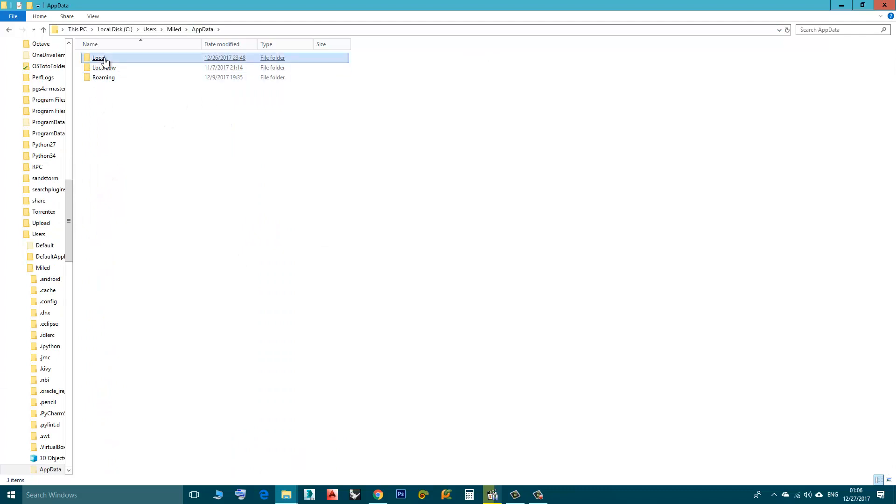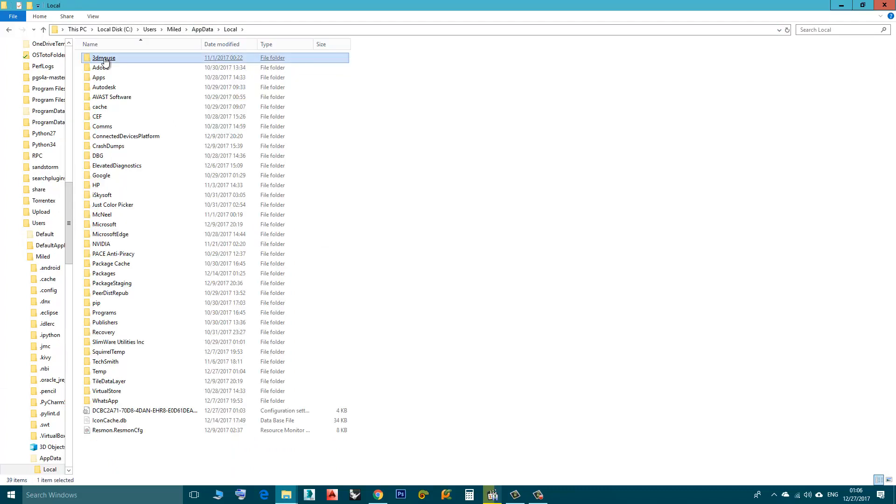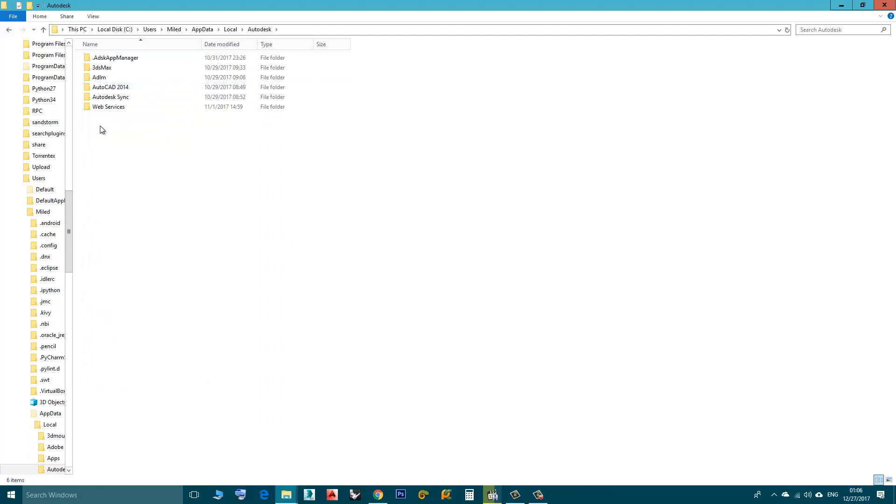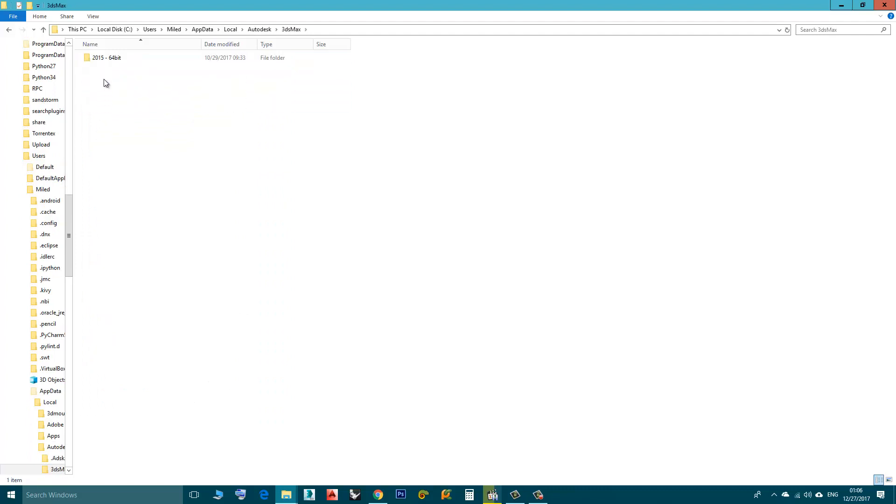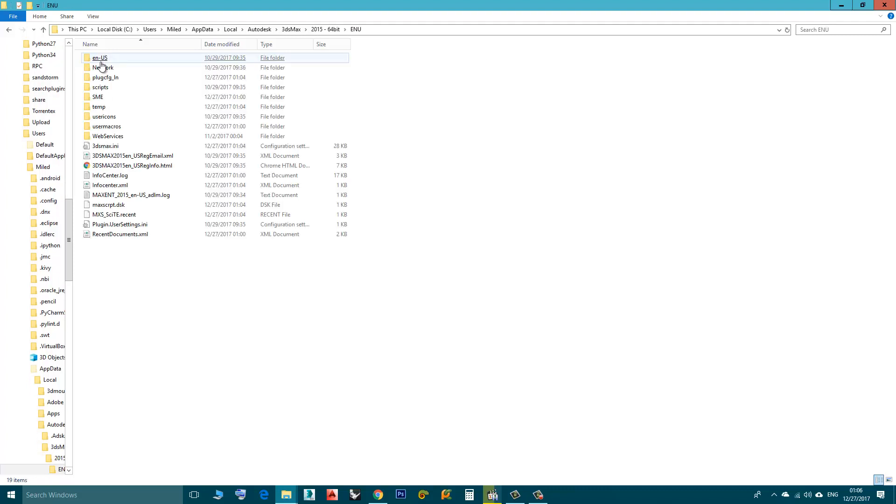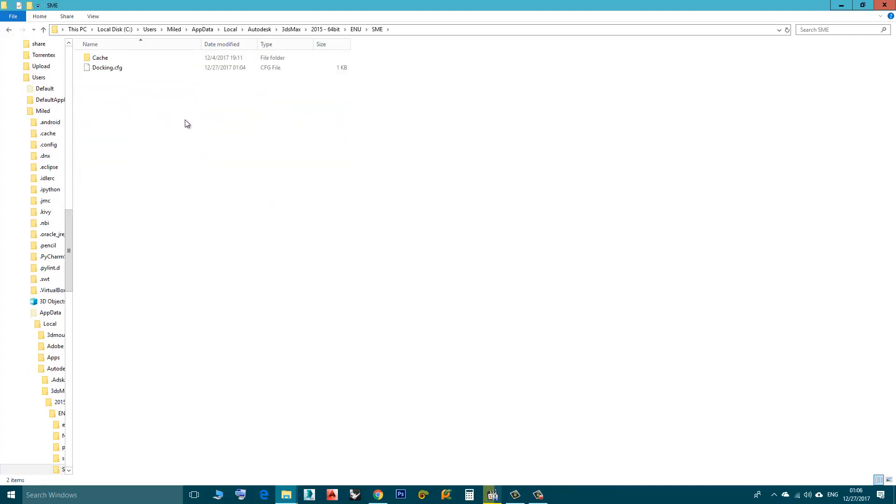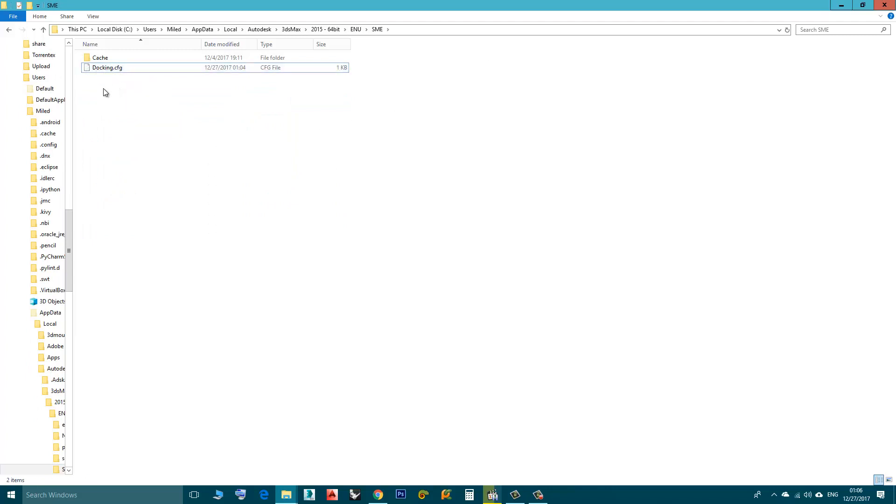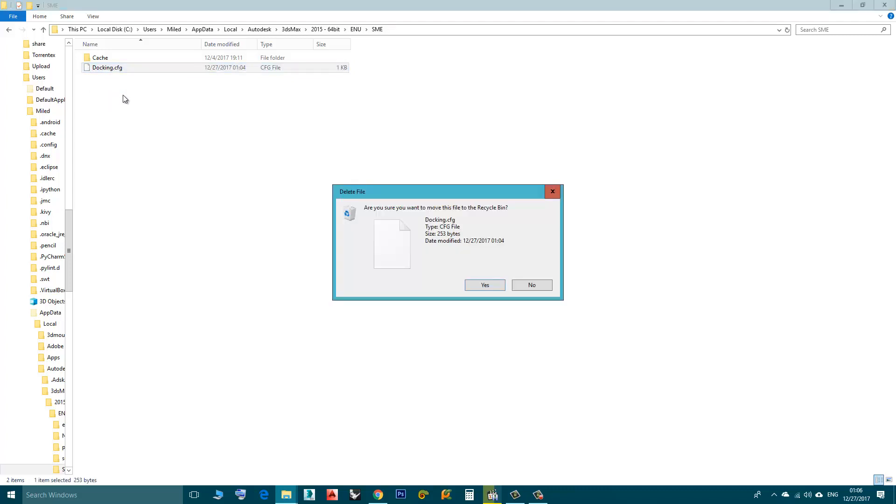Here you go to Local, Autodesk, 3D Studio Max, the version installed, in my case 2015 64-bit, Enu and then SME and rename this file here or you can just delete it. I will delete it.